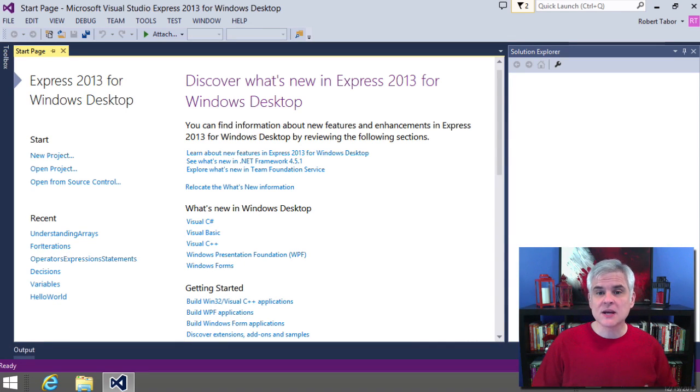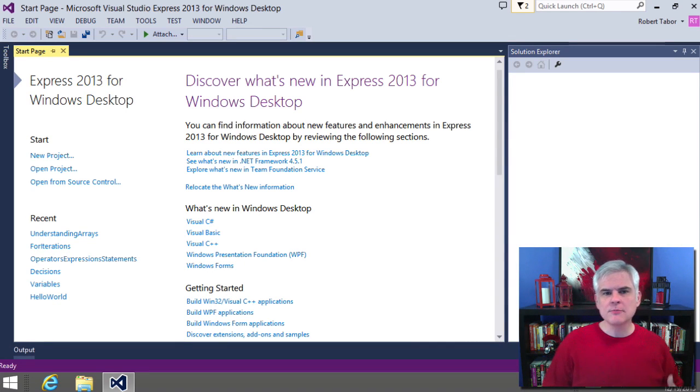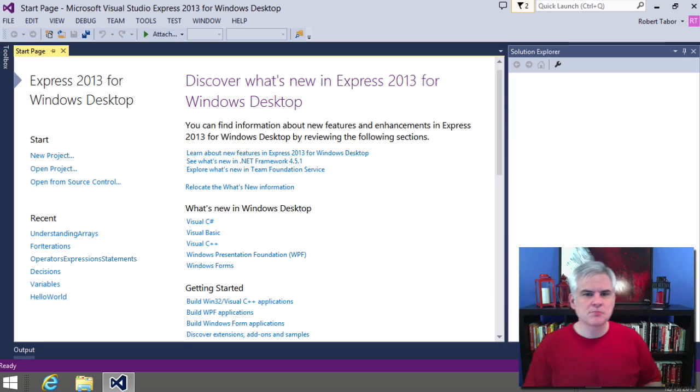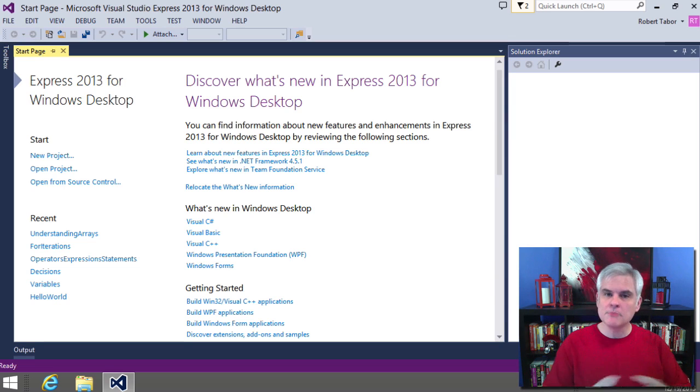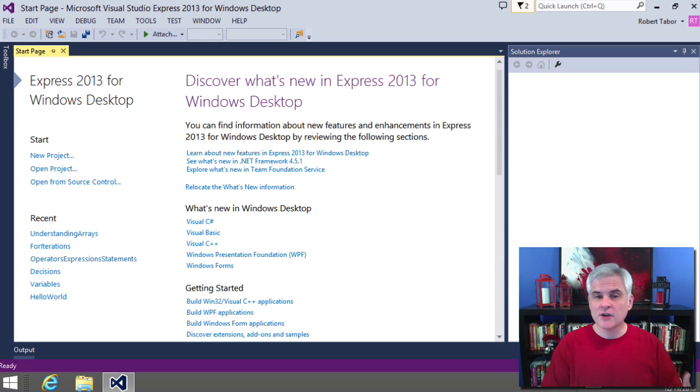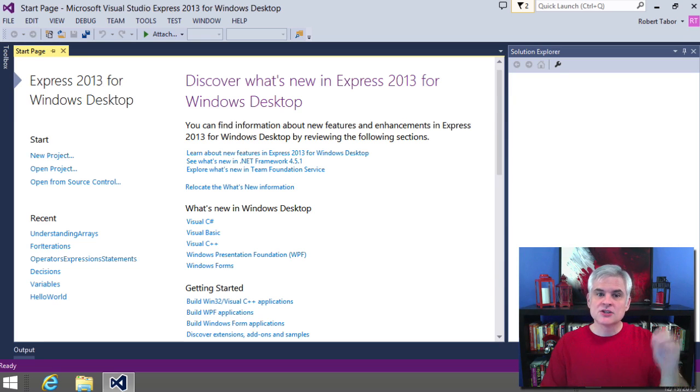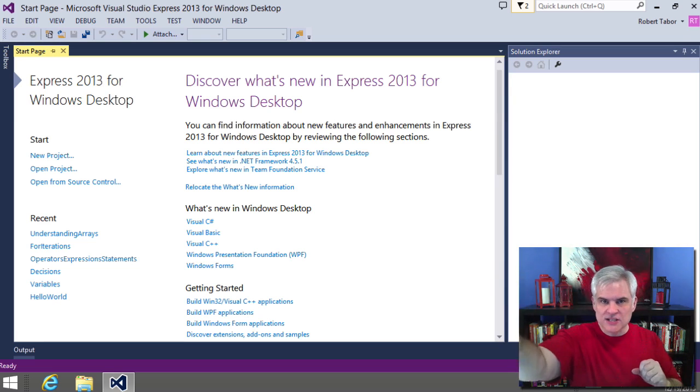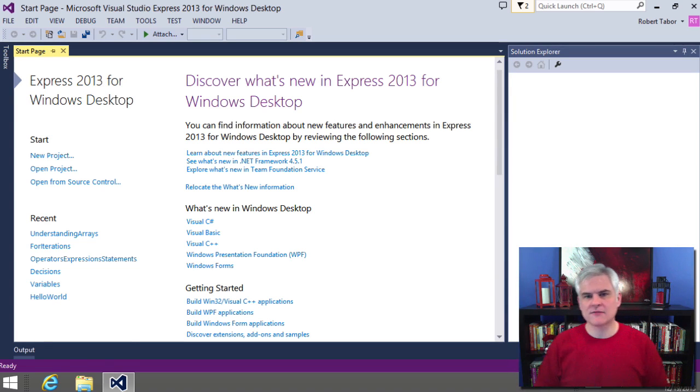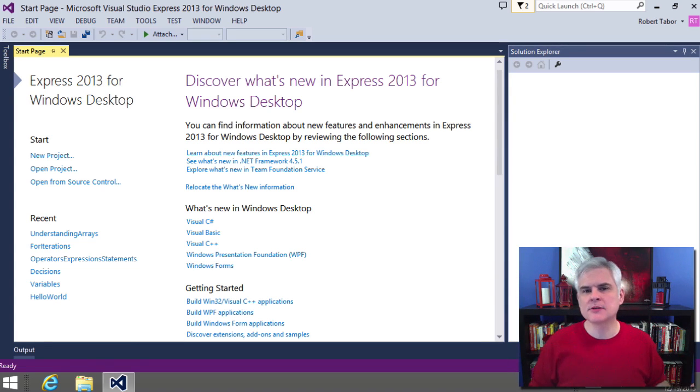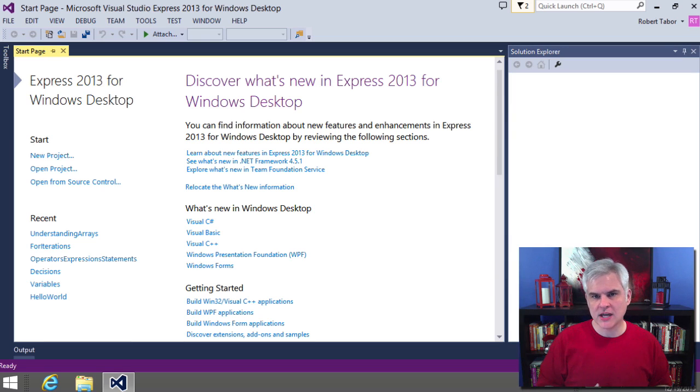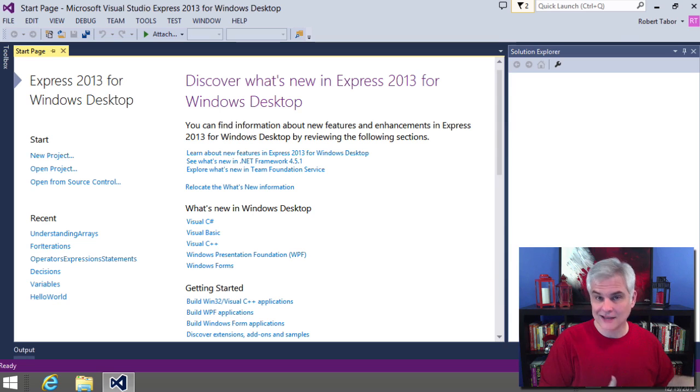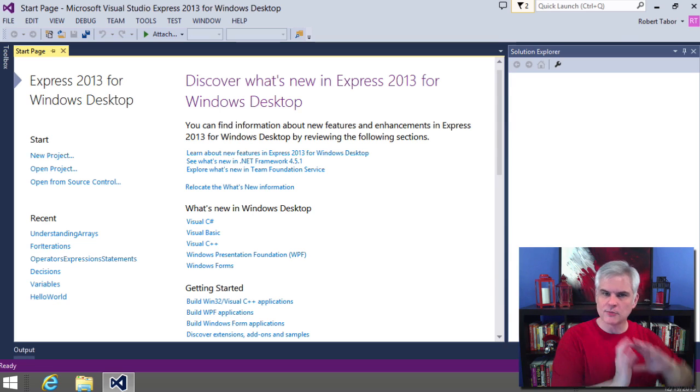In this lesson, I want to show you how to create simple methods which allow us to split up our C# code into multiple code blocks. Simply put, a method is a block of code that's given a name so that you can call that name and execute that block of code from somewhere else. It's one of the basic building blocks for creating larger applications.